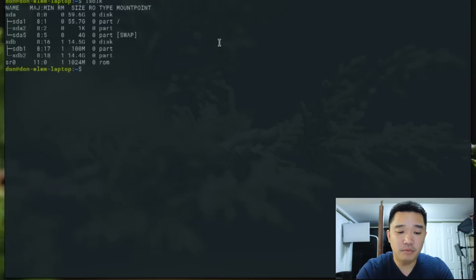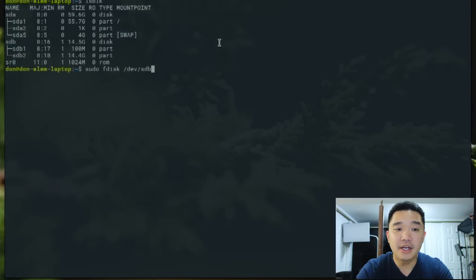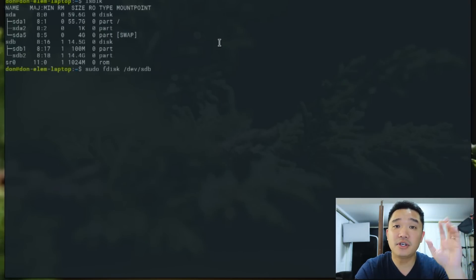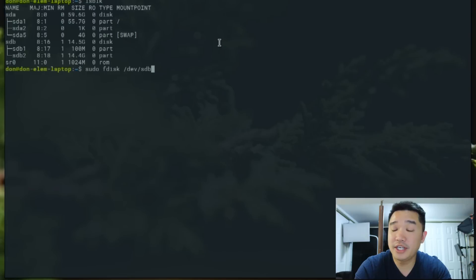To begin, we're going to do sudo fdisk /dev/sdb. These commands are exactly the same on Raspberry Pi. This is a Debian distribution anyway.